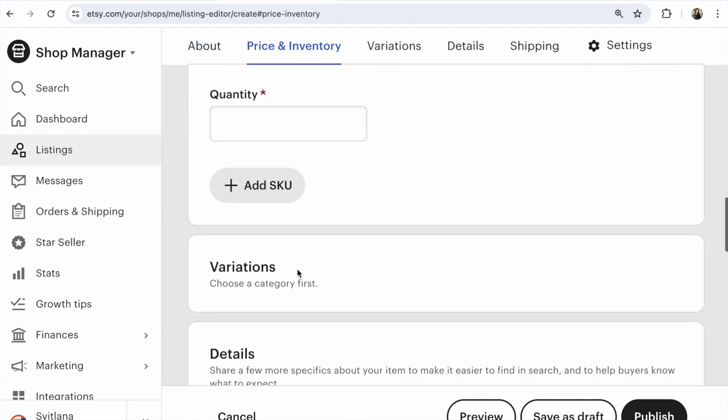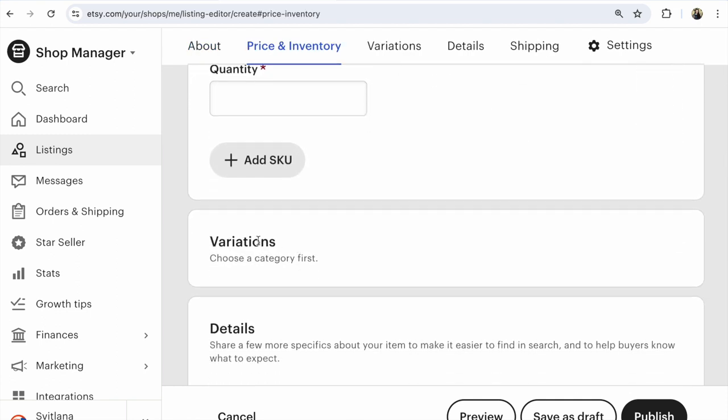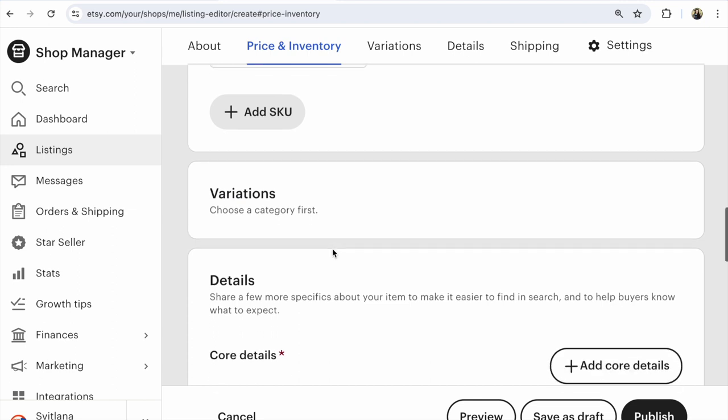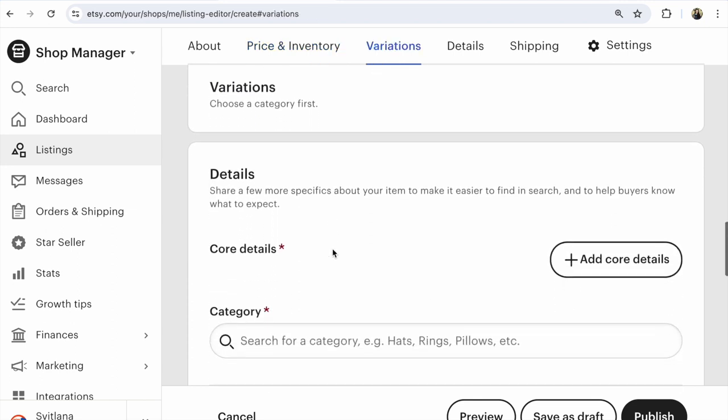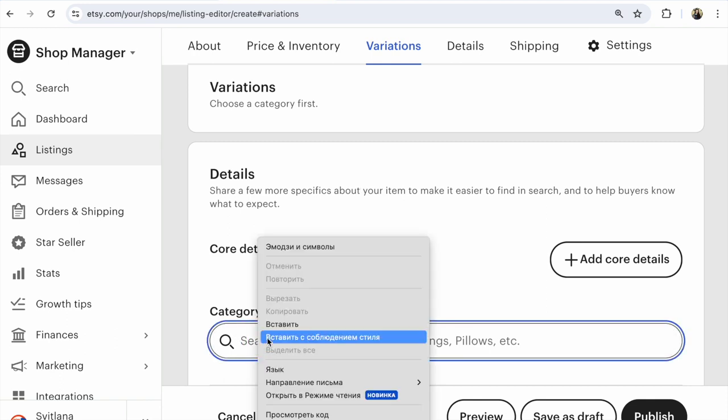Various variations. I can't click variations. Why? You must read: choose a category first. Category, for example, click here.